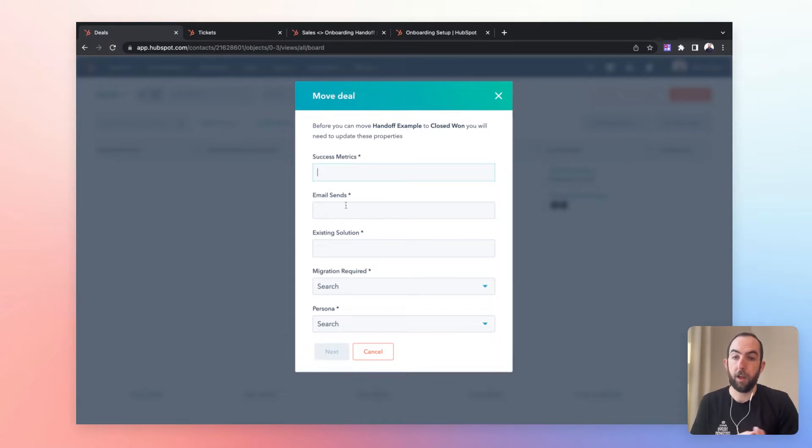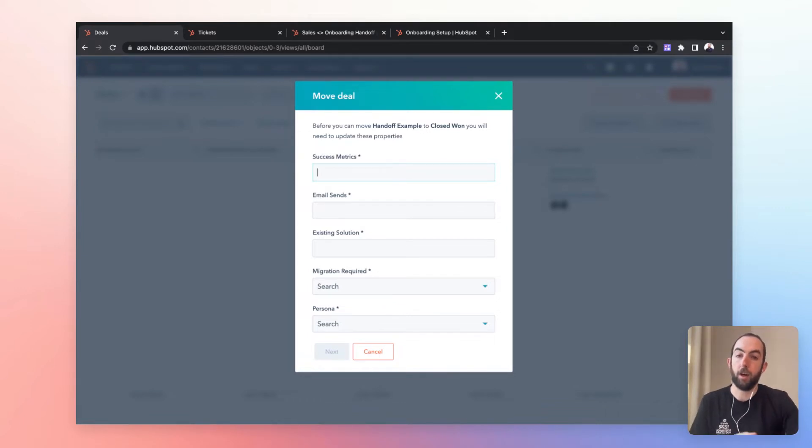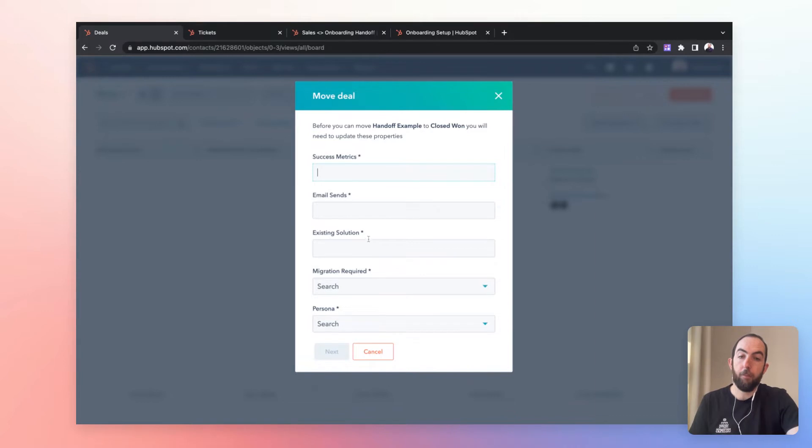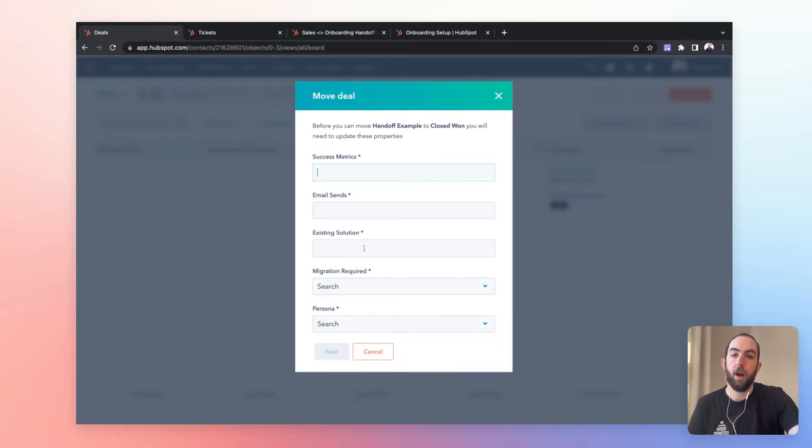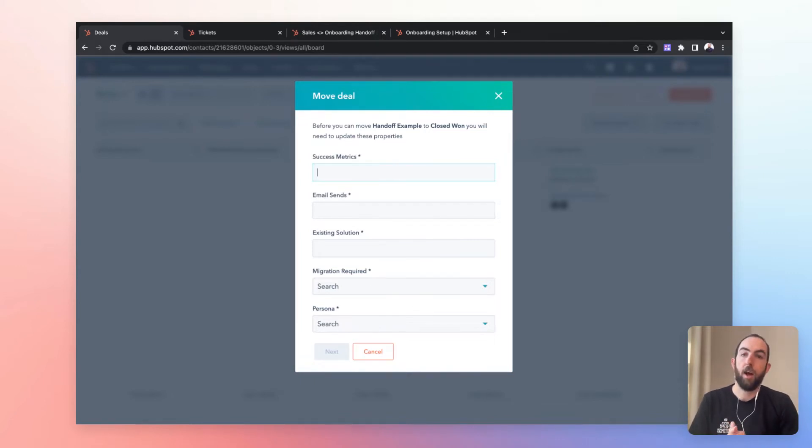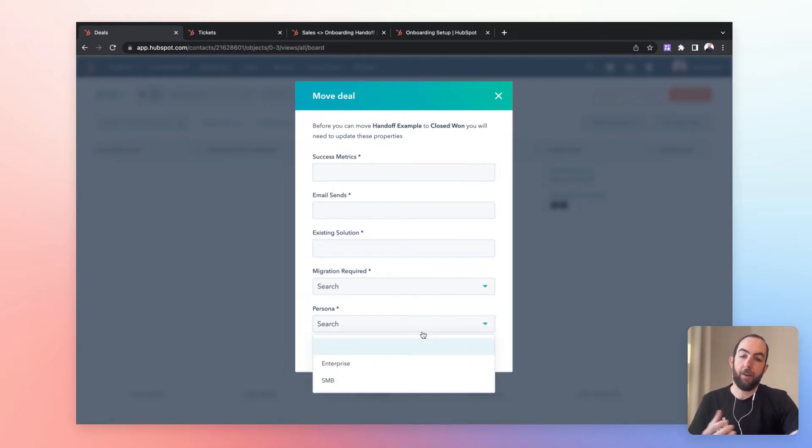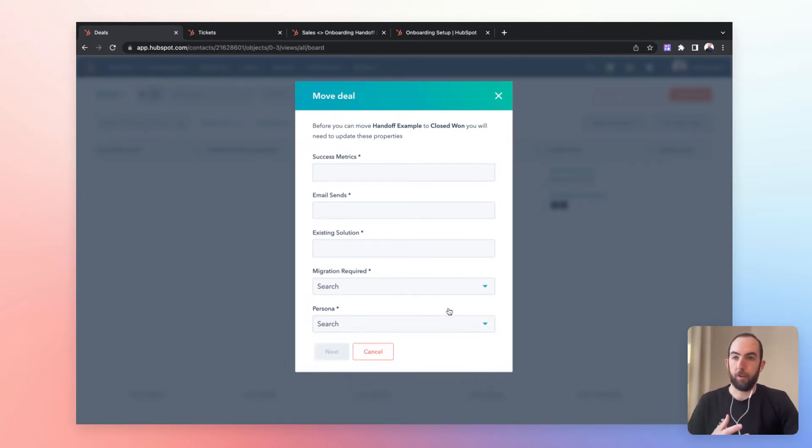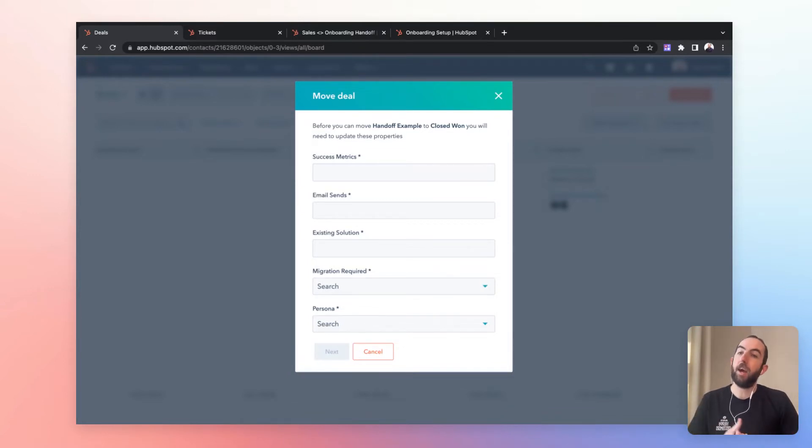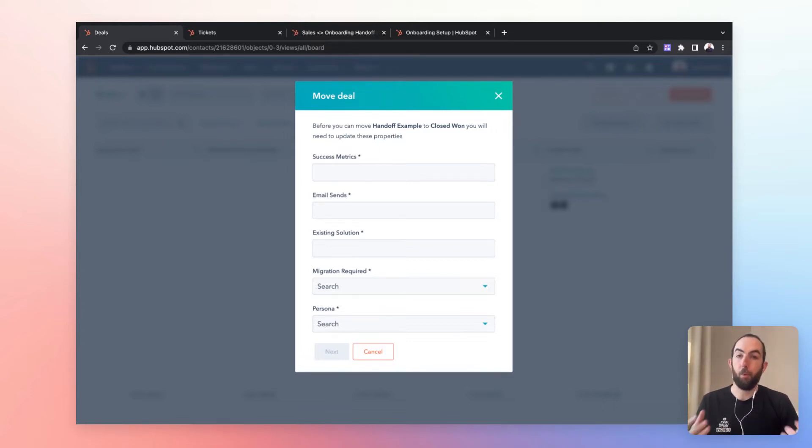In this case, we have something pretty specific to our product, which may influence plans or may influence the way that we onboard different customers. So the number of emails sent. If we are identifying their existing solutions or the things that they've been comparing us against, that can be helpful as well. A checkbox on whether a migration is required could certainly influence the onboarding experience that we want to provide. And then persona, I have enterprise and SMB here. You could also replace this with plan or any other identifying information that is going to influence how you onboard this customer, which team members they need to be assigned to, and what that plan needs to look like.